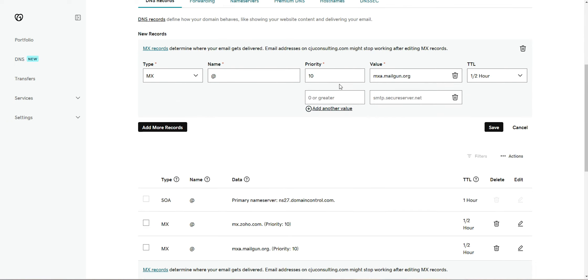Okay, so we're going to click on add another value. I've already seen that the priority was 10. The only difference is MXB, or mail exchange B. And you're going to save that.